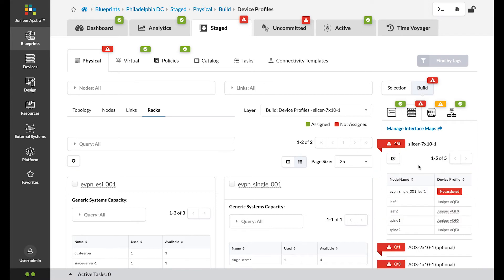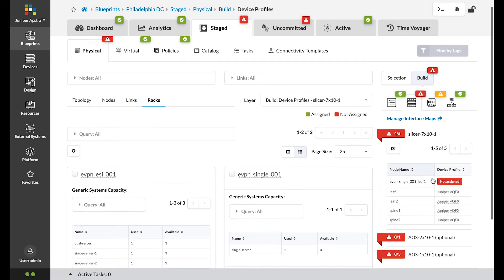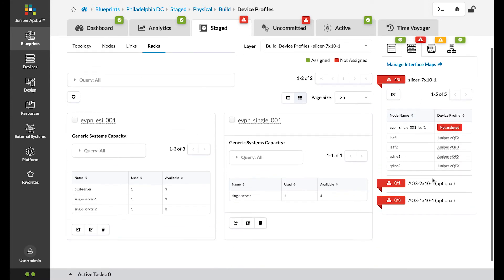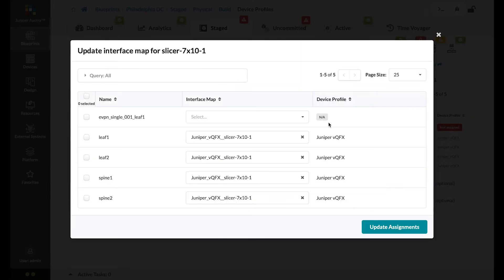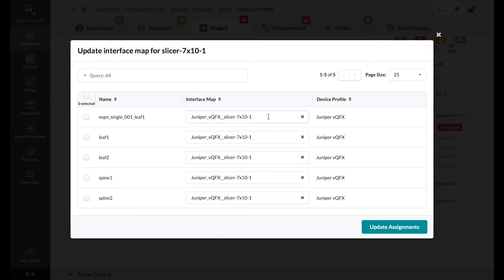First, you need to assign a device profile here. Juniper. Click on the change icon. And we'll pick Juniper vQFX. Click update assignments.